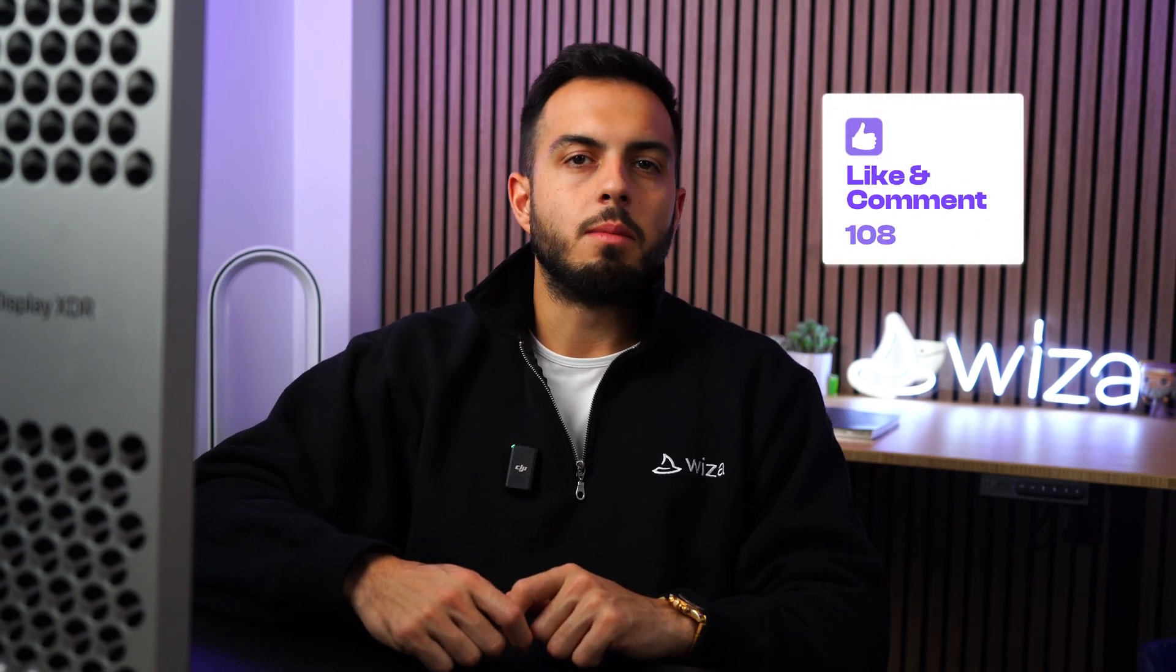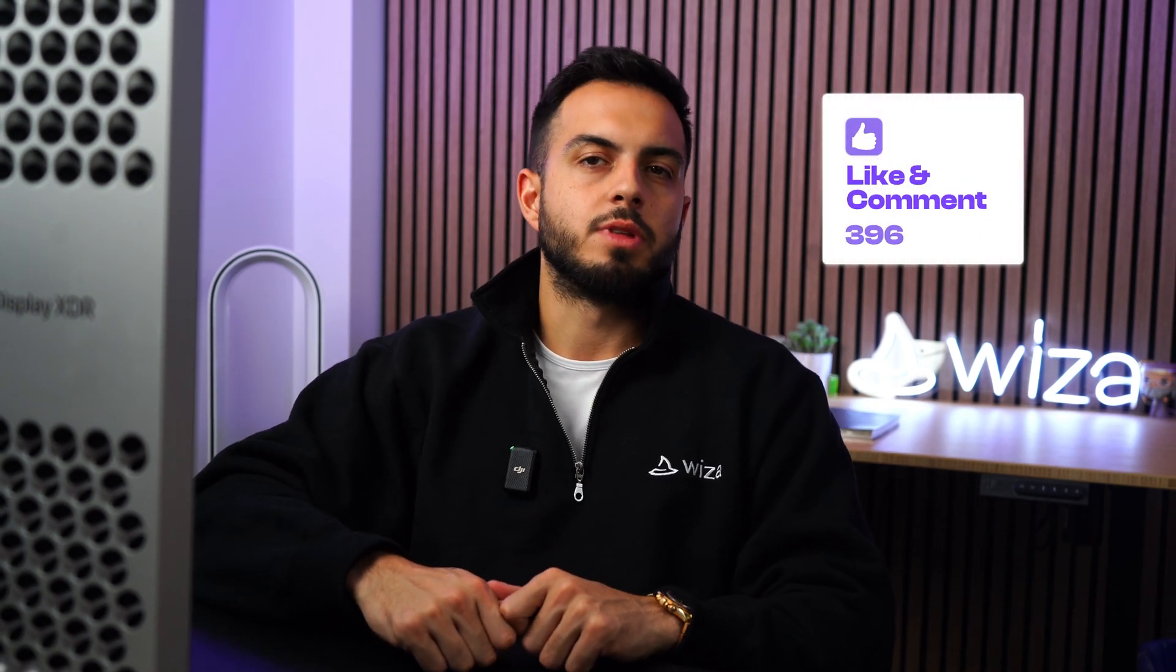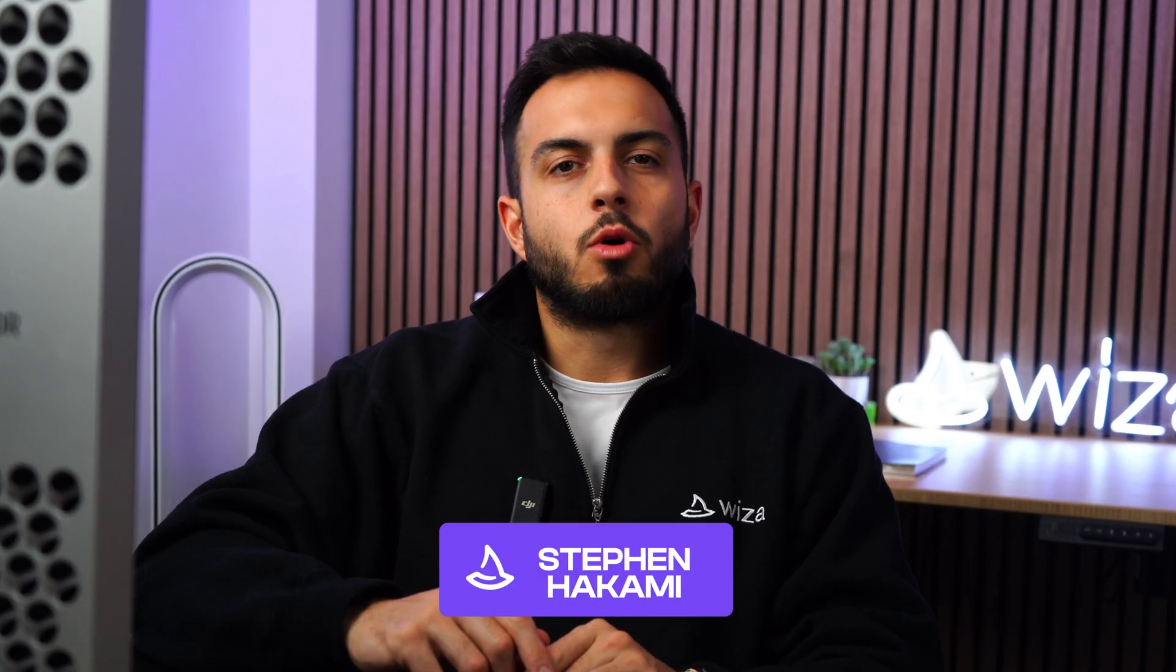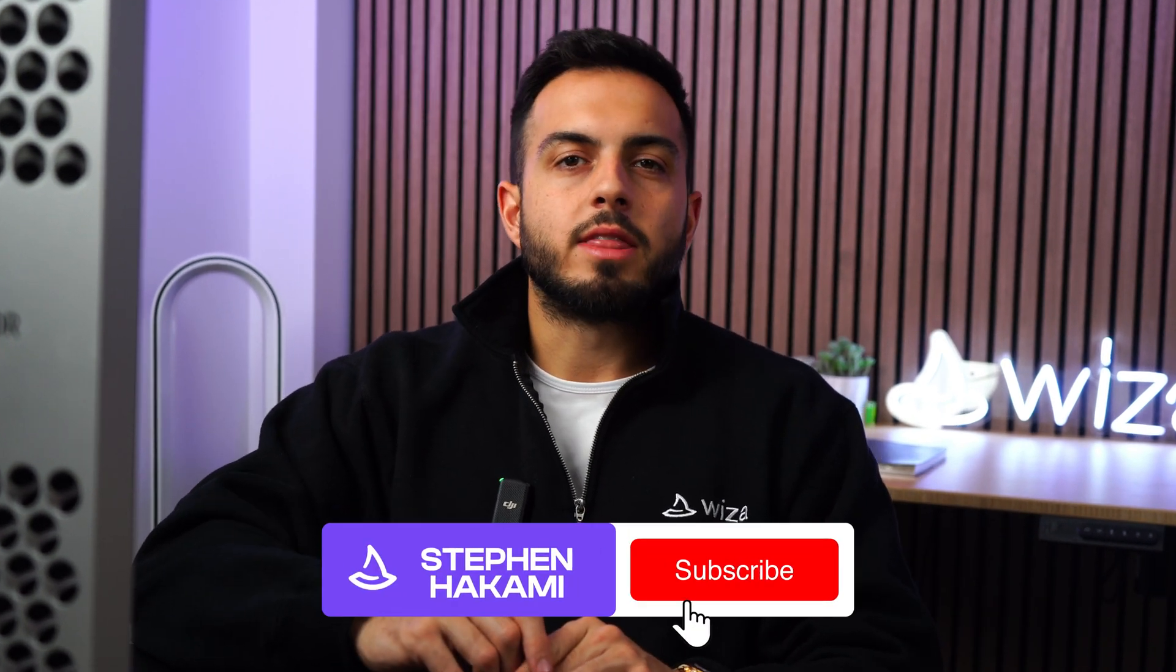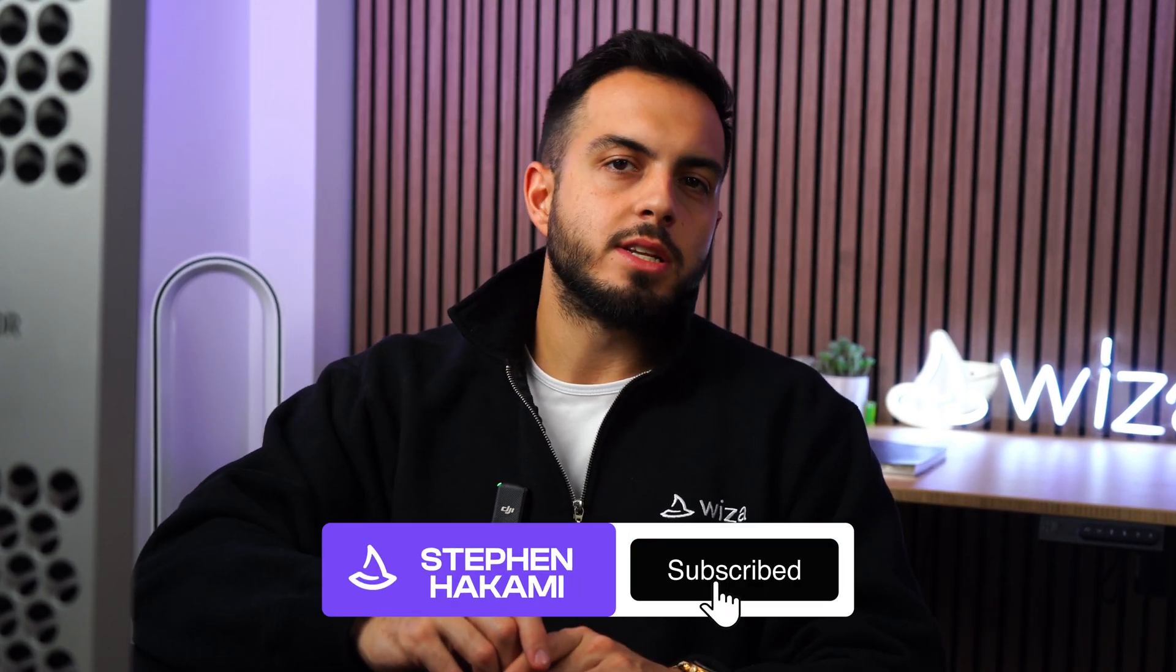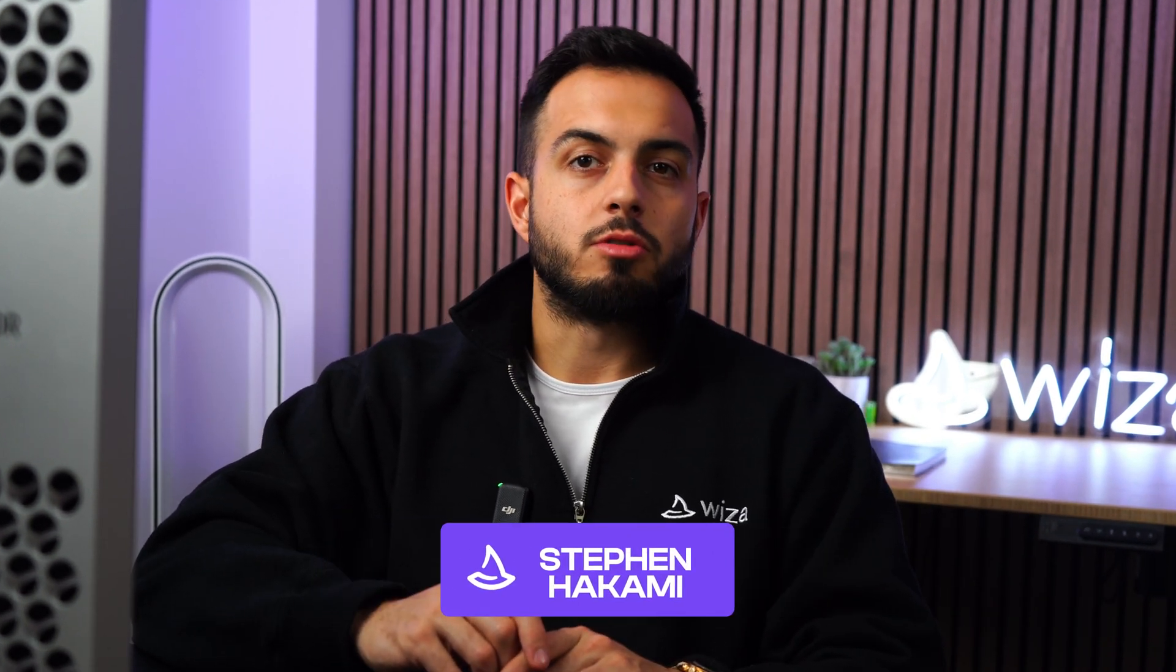If this video helped you, please give it a like and let me know in the comments what kind of lists you're planning to build with this powerful tool. And make sure to subscribe for more videos on how to get the most out of LinkedIn Sales Navigator to grow your personal brand and your business. Thanks for watching.